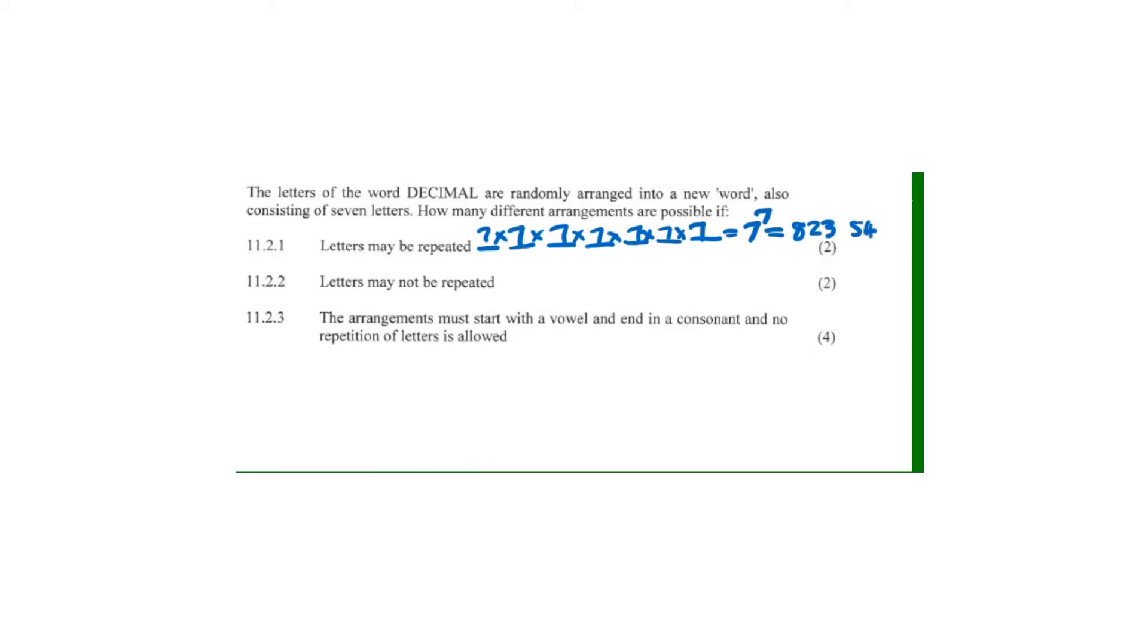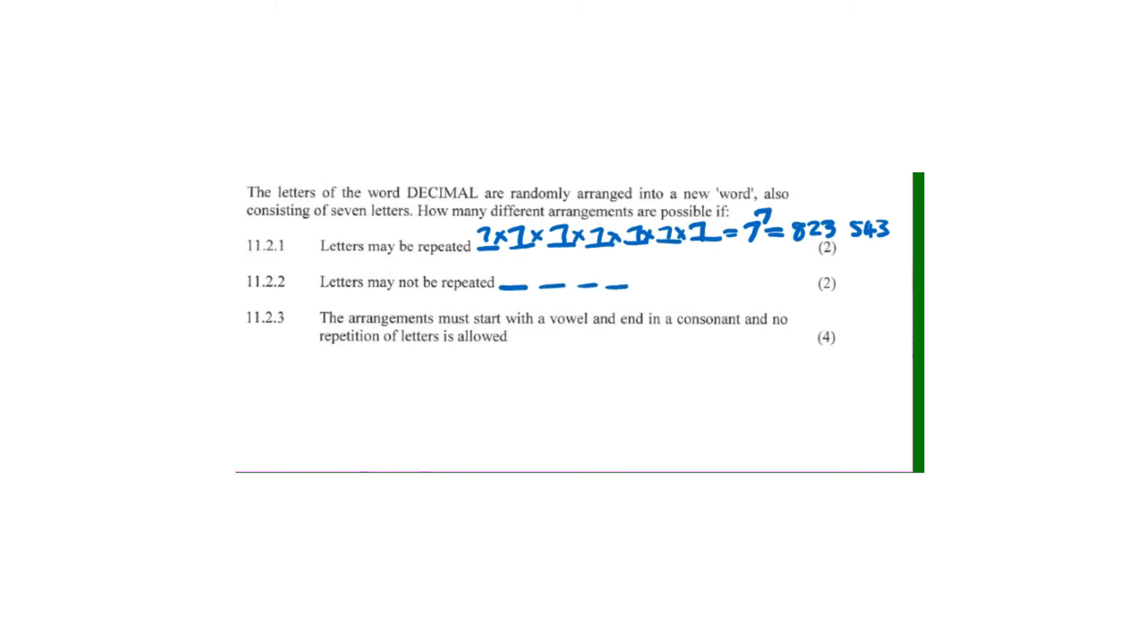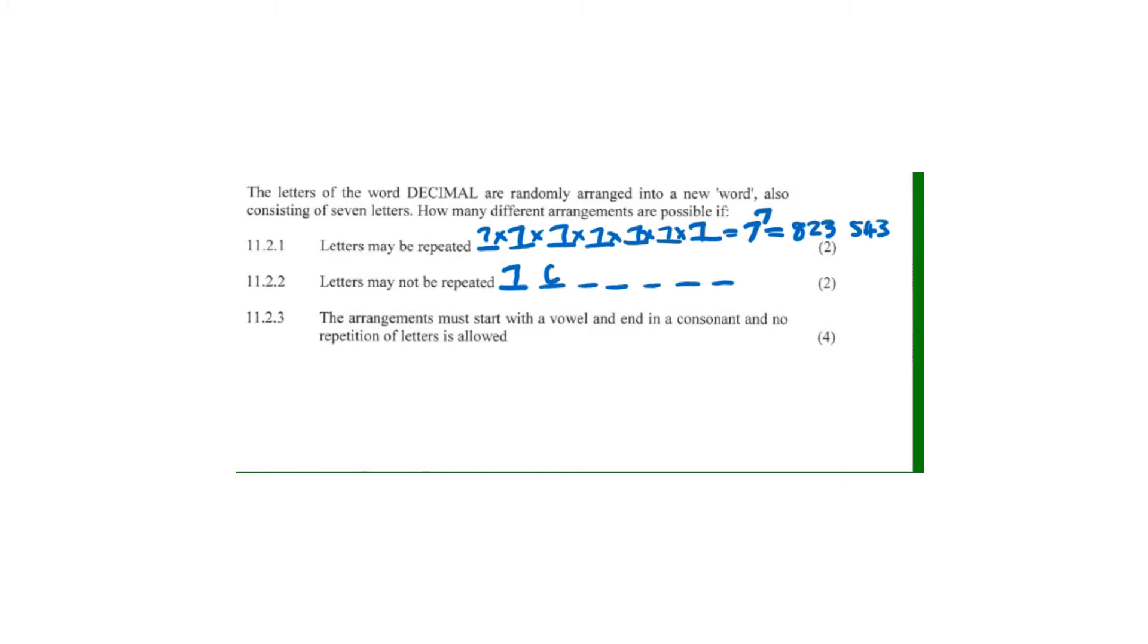On 11.2.2, letters may not be repeated. We still have seven positions, but no repetition is allowed. For the first position we have seven options, then we've used one, so we're left with six, then five, then four, three, two, and one.